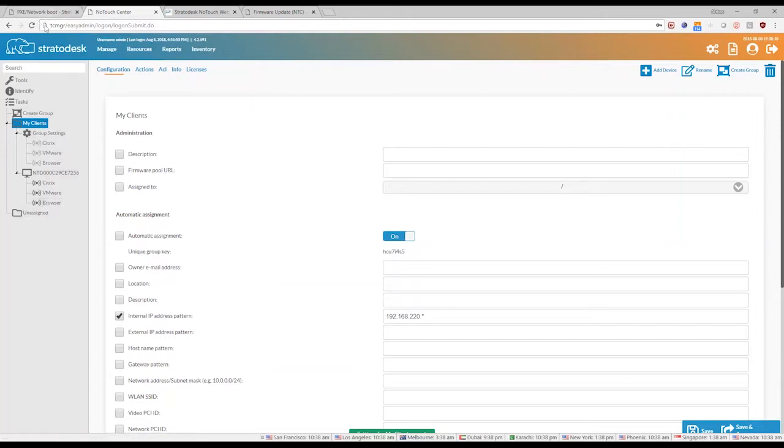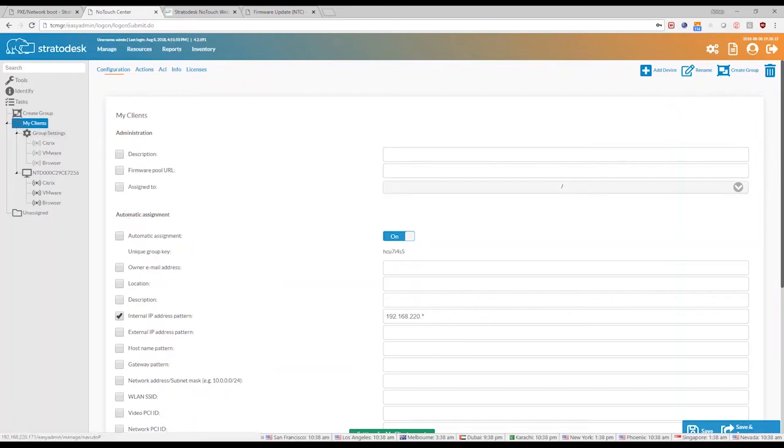So the whole discovery and configuration process becomes automated when you have TCMGR set up and auto assignment on a group level set up.